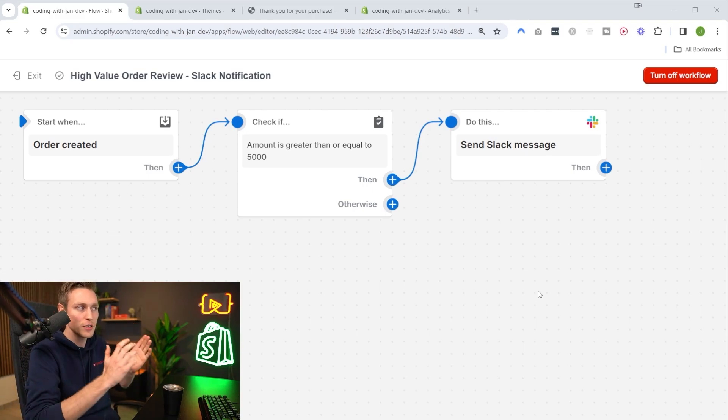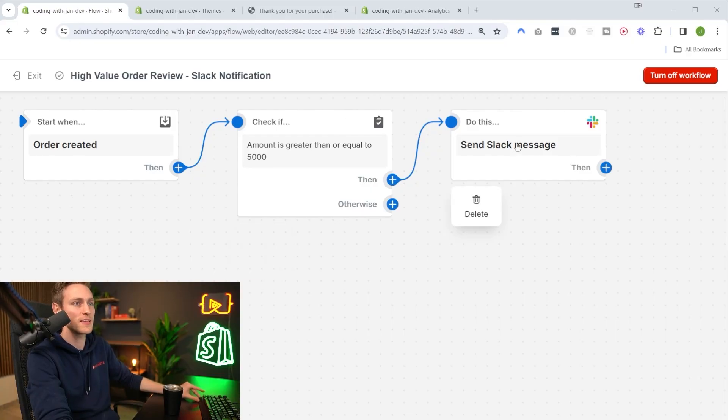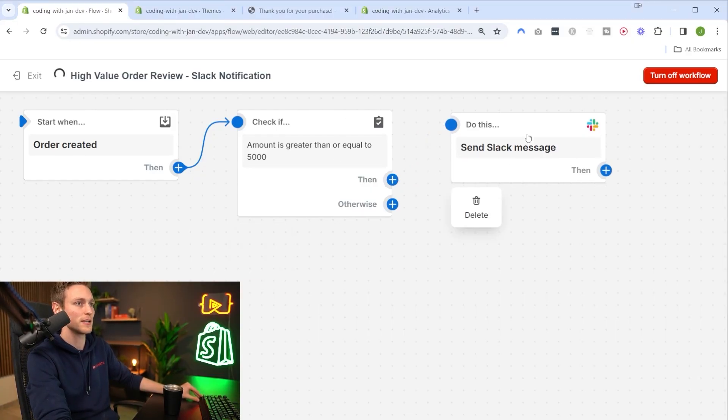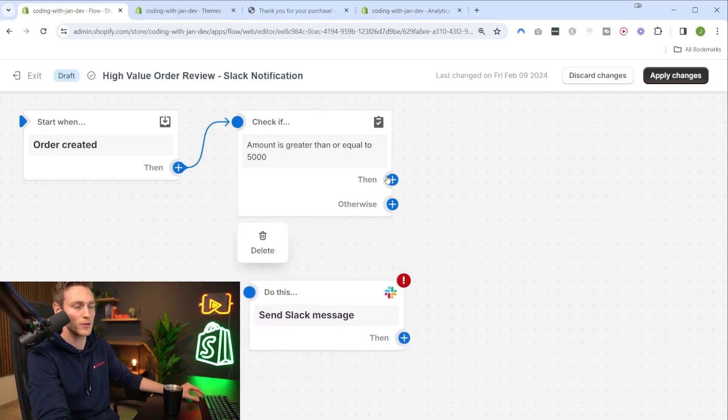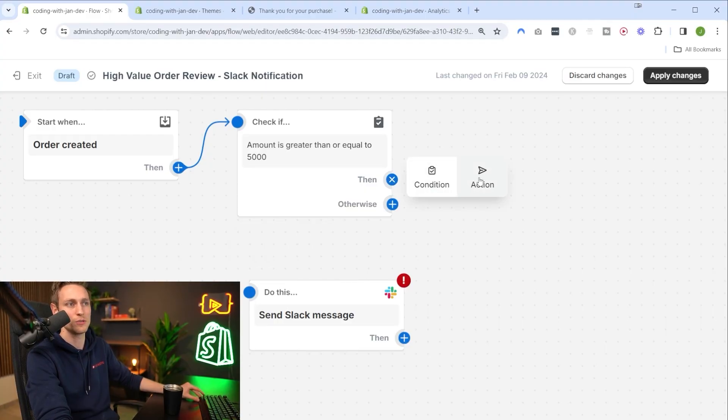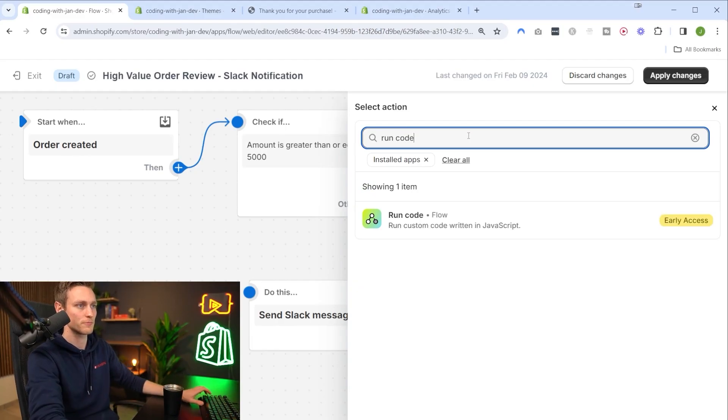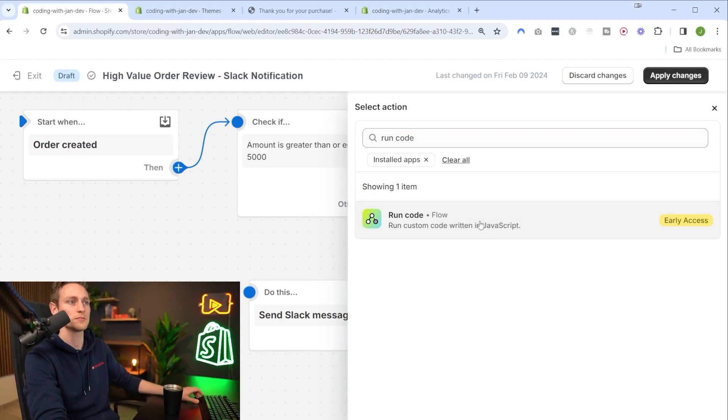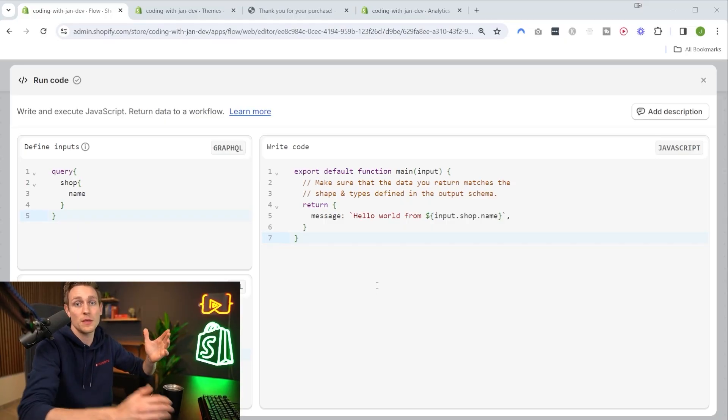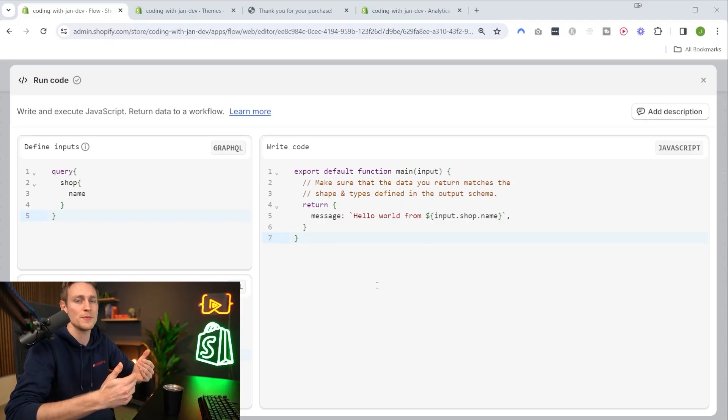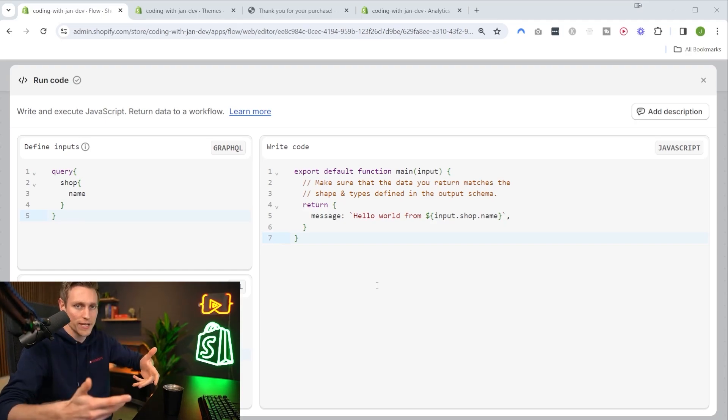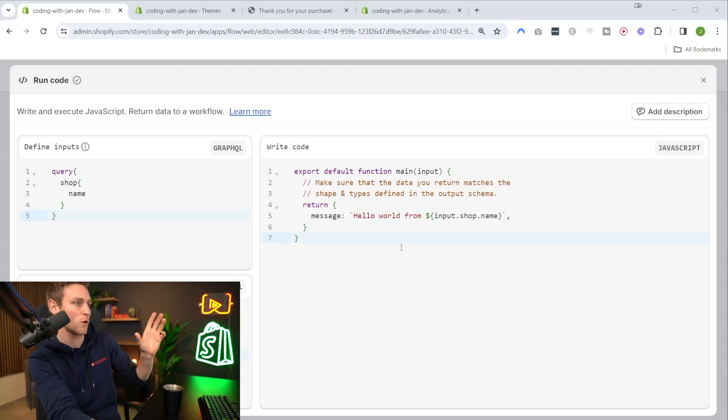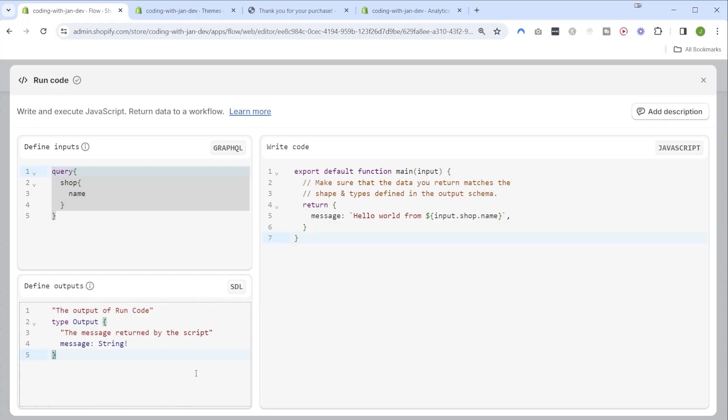In order to use this new run code action in our project I first want to insert a step between our condition and sending the actual message. I'm going to get rid of this connection here and move our Slack message to the side for a moment. Right after the condition I'll click this plus icon, use a new action, and search for run code. This immediately brings up the code editor. First we have one field where we want to define the input for our code block in the form of a GraphQL query. Then we have to define the outputs - the output variables we want to make available in following steps. And lastly we have the JavaScript implementation.